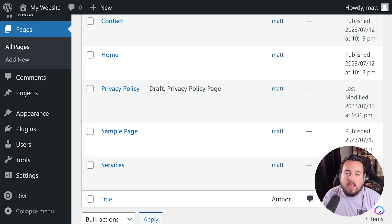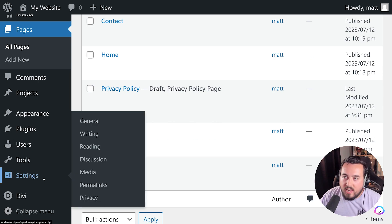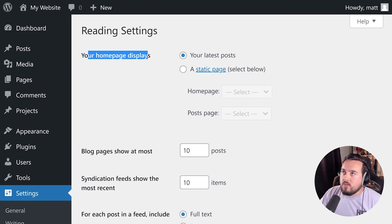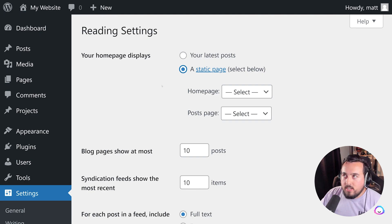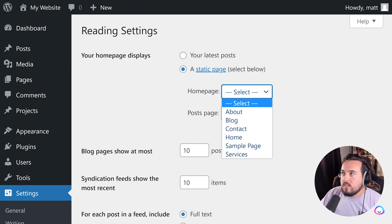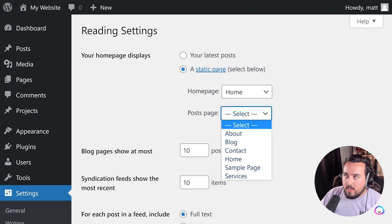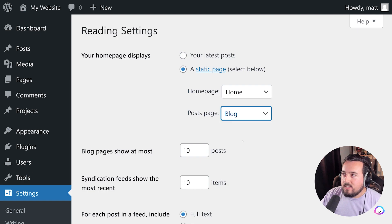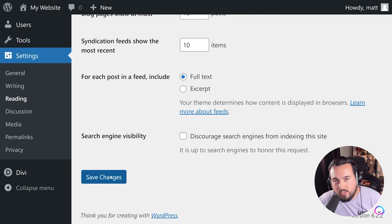Let's start by setting up our Home page. To do that, navigate to Settings, Reading. Right here, it says your Home page displays, and we're going to select the radio button for a static page. And we're going to select the page we just made, called Home. Our Post page, we can set that to Blog. Now just scroll down and hit Save Changes.